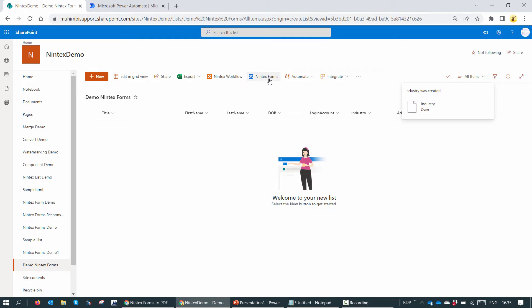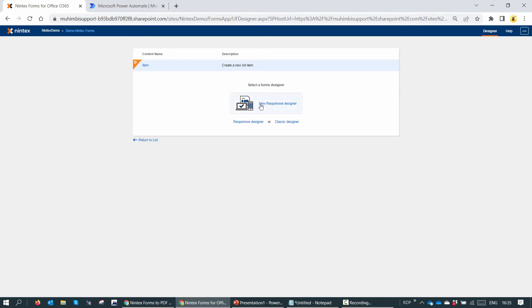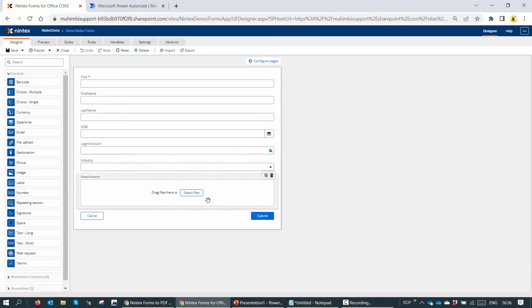If you have Nintex already configured, it's very easy. Just click on the list view command set icon which says Nintex Forms, and you can create a responsive form using the responsive designer. The form is ready. If you see, we have all the columns that we created, and in addition we also have the attachment column.